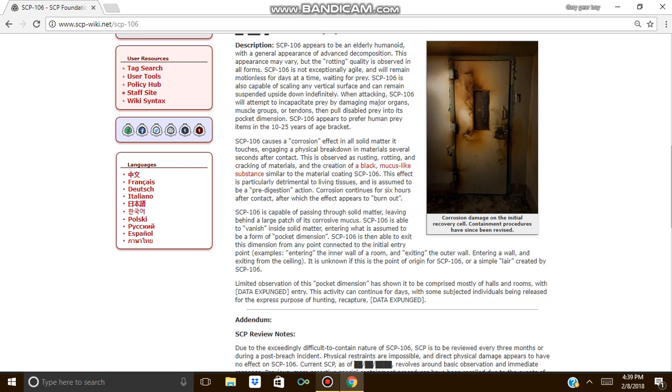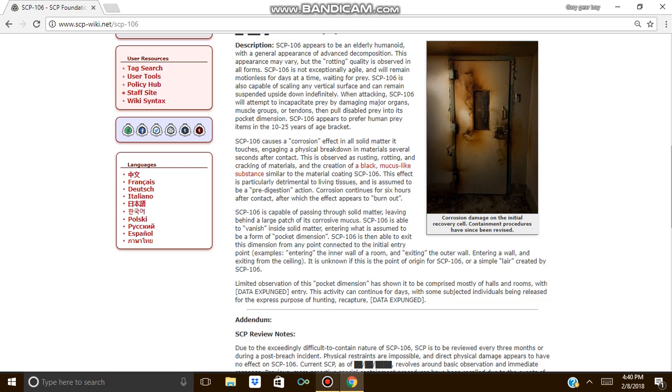SCP-106 causes a corrosion effect in all solid matter it touches, resulting in physical breakdown in material several seconds after contact. This is observed as rusting, rotting, and cracking of materials, and the creation of a black mucus-like substance similar to the material that's coating SCP-106. This effect is particularly detrimental to living tissues and is assumed to be a pre-digestion action.